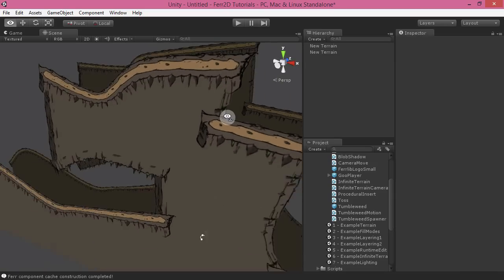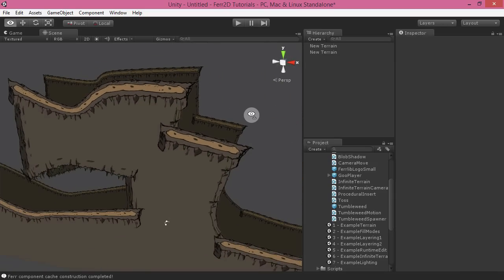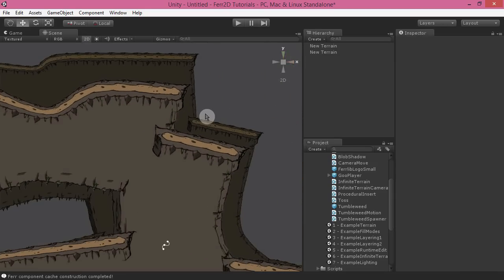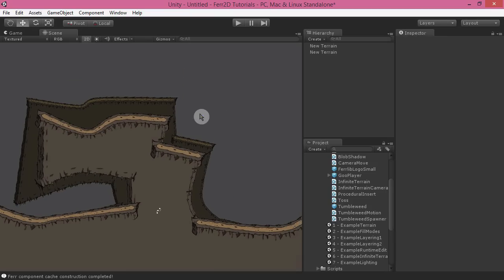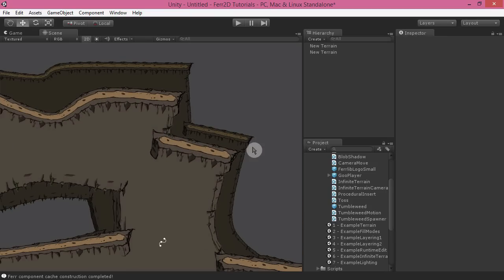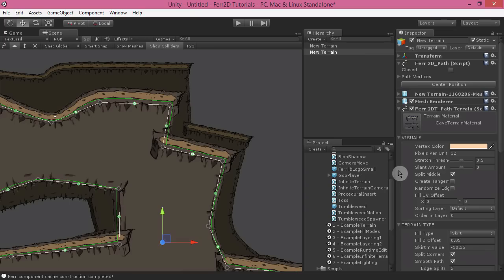Now this is really great if you've got an orthographic camera and you're trying to add some sort of little perspective to it. So the objects in the foreground are bigger than objects in the background. So you can tweak the pixels per unit there too, just to make that look a little bit nicer.